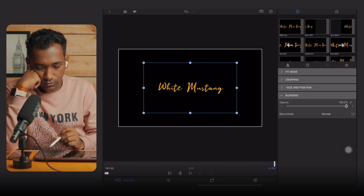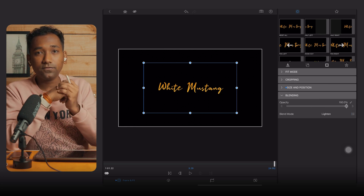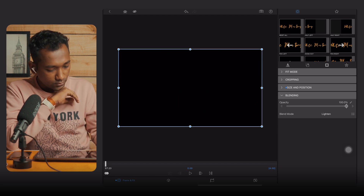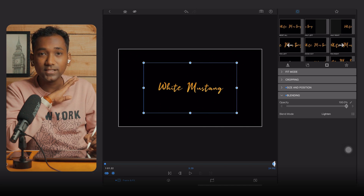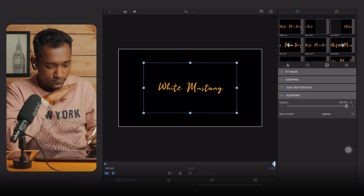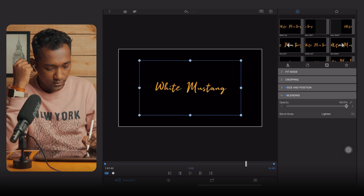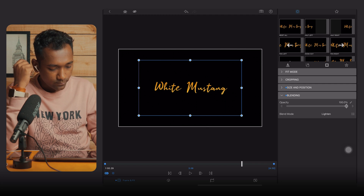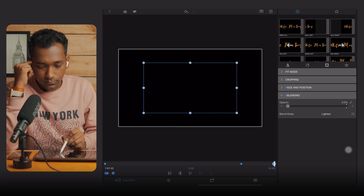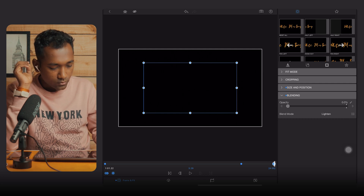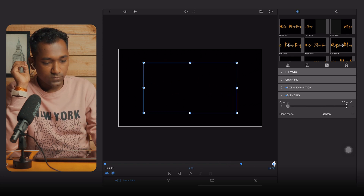In the blending mode, change from Normal to Lighten — this is very important. Add a keyframe to the blending option. Go to the first keyframe, then the last keyframe, and from the last keyframe move backwards 23 frames. Add a keyframe there, then move to the last keyframe and set Dissolve to 0 opacity. This means the text will slowly dissolve out.